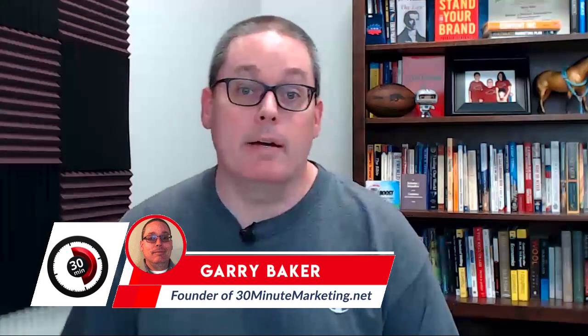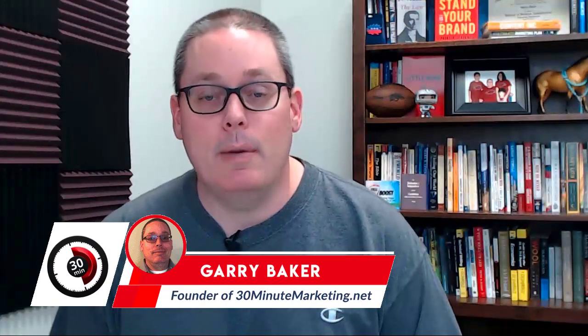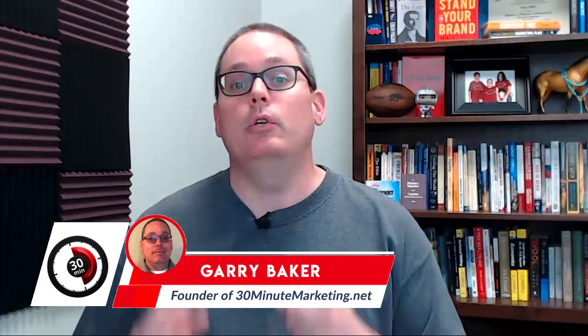Hey 30-Minute Marketers, Gary Baker here with you. I want to make this quick video to show you that I sent an email, a broadcast email from within GrooveMail and I received it, and I want to show you exactly what that looks like in this video starting right now.